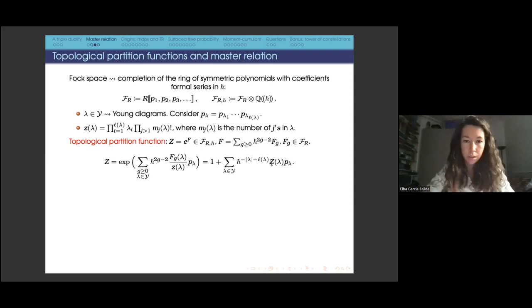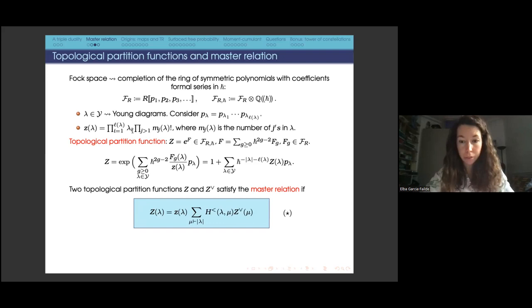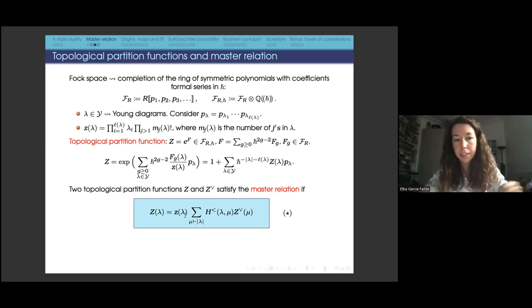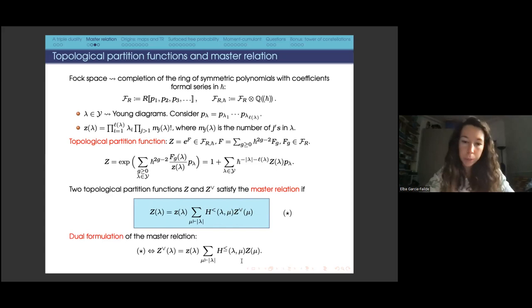We have that Z_lambda can be related to another Z-check through the master relation: Z_lambda can be written as a combinatorial factor times a sum over partitions of the same number, using monotone Hurwitz numbers with partitions lambda and mu, times the other topological partition function. We say these two topological partition functions are related through the master relation. You can invert this relation — expressing one in terms of the other — and what appears as coefficients are weakly monotone Hurwitz numbers.